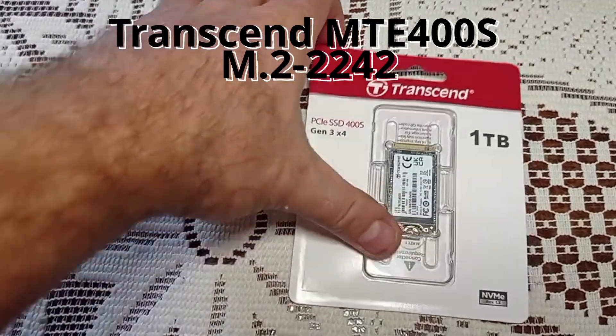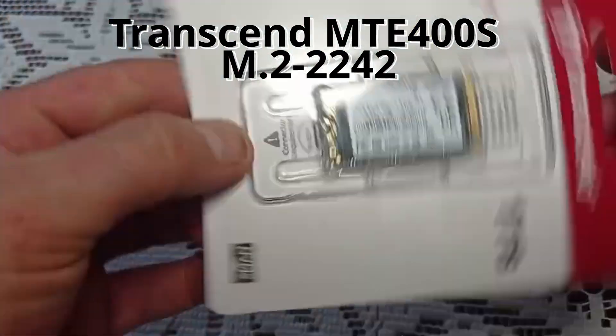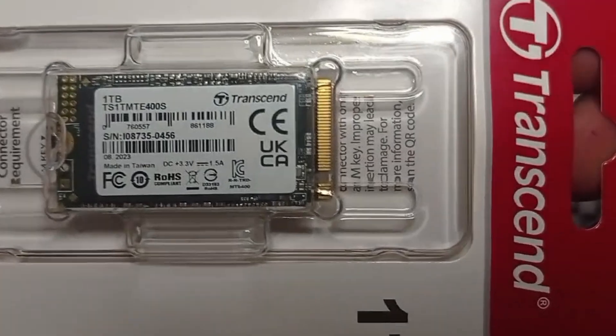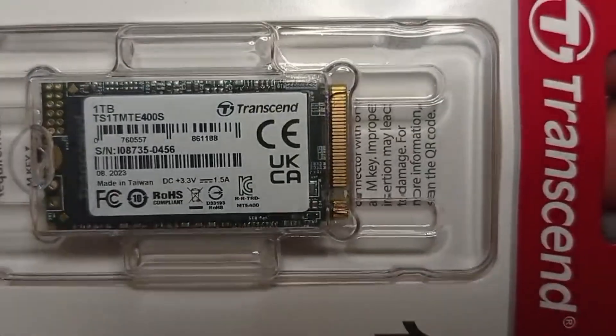Hello everybody, today we will review SSD Transcend MTE400S in S-Type M.22242.